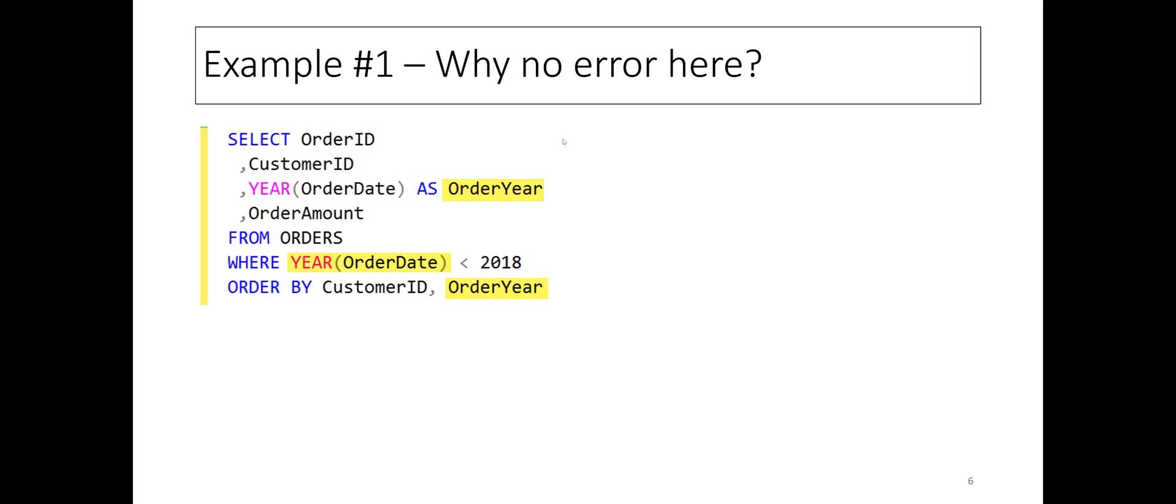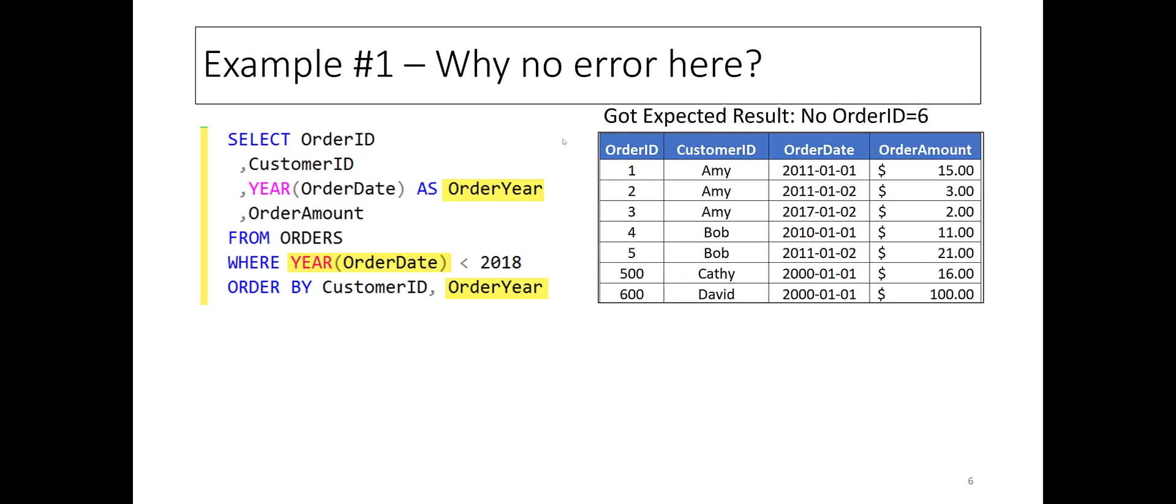Sure enough, the query produces the expected result. All rows of the ORDERS table except row 6 are output.